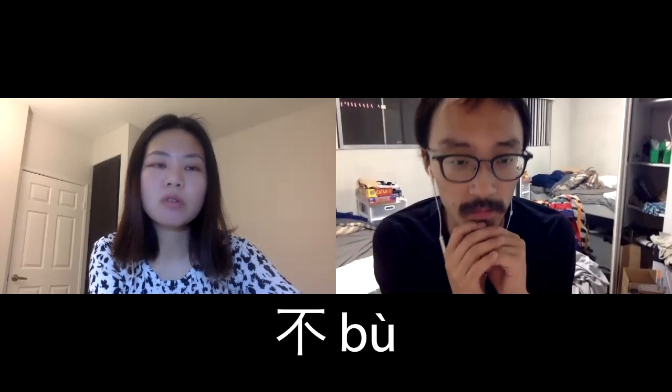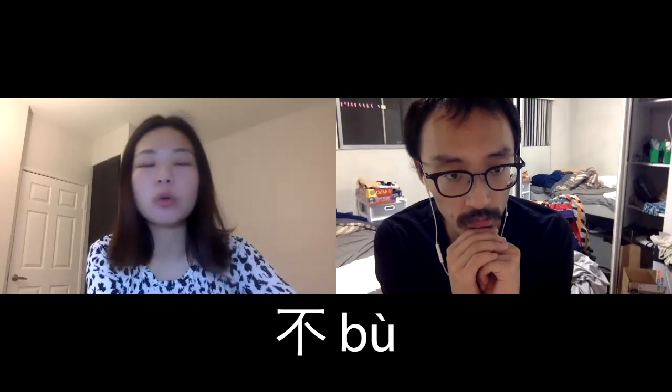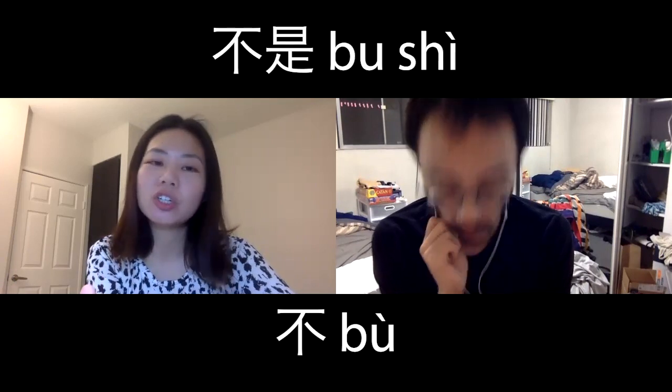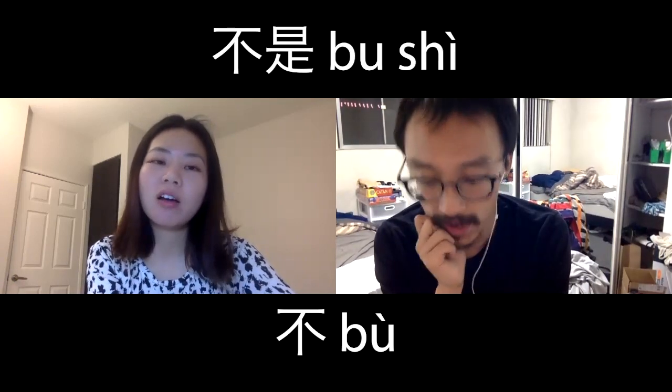Now, Sherry, in Chinese, from my understanding, usually it's the word bù, right? That's how you negate something. Bù is the most common negation word, and you just put bù before the verb to form a negation. Examples can be 不是 (bù shì) or 不要 (bù yào).